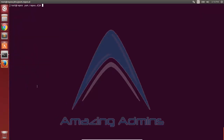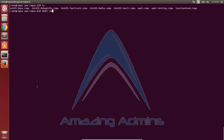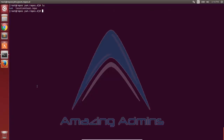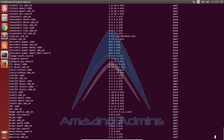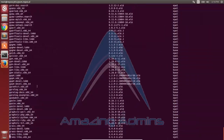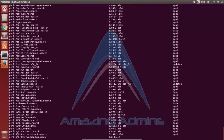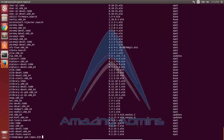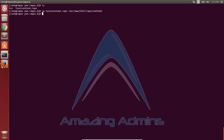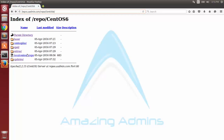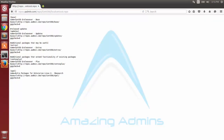After making all changes to localcentos6.repo, I'll save it. To make the YUM repository manager sync with my web server instead of the internet, I'll create a backup directory and move all existing repo files there. I'll move the localcentos6.repo file back into the yum repos folder. Using the yum list command, all packages from my local web server are being listed. I'll also copy the localcentos6.repo file to the /var/www/html/centos6 folder so that anyone can download it from the web server and use it to sync with my local repository.